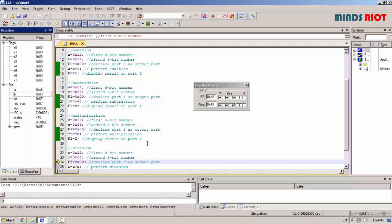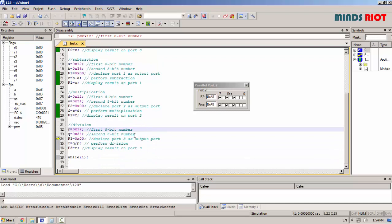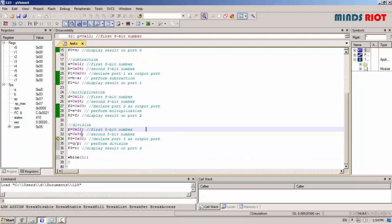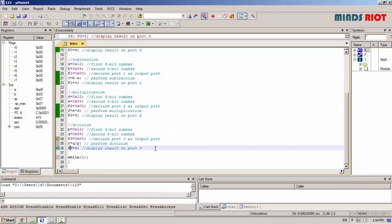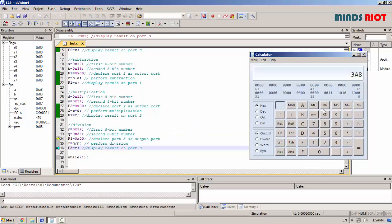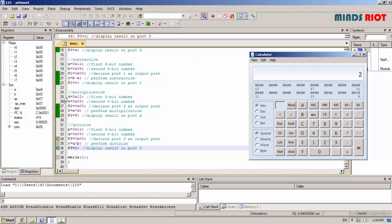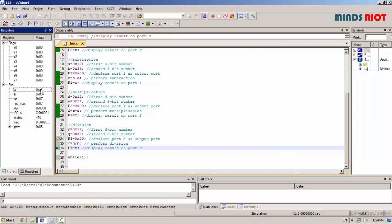Now for division operation, port 3 is used for output. 34 divided by 12, result is 2. Remainder goes into register B, result into accumulator.